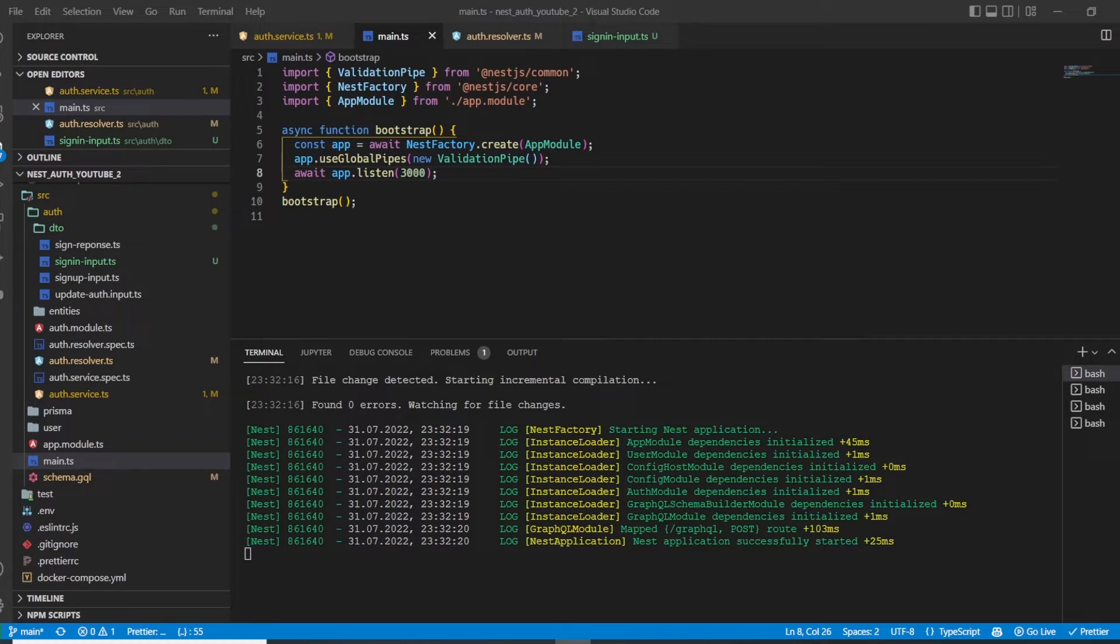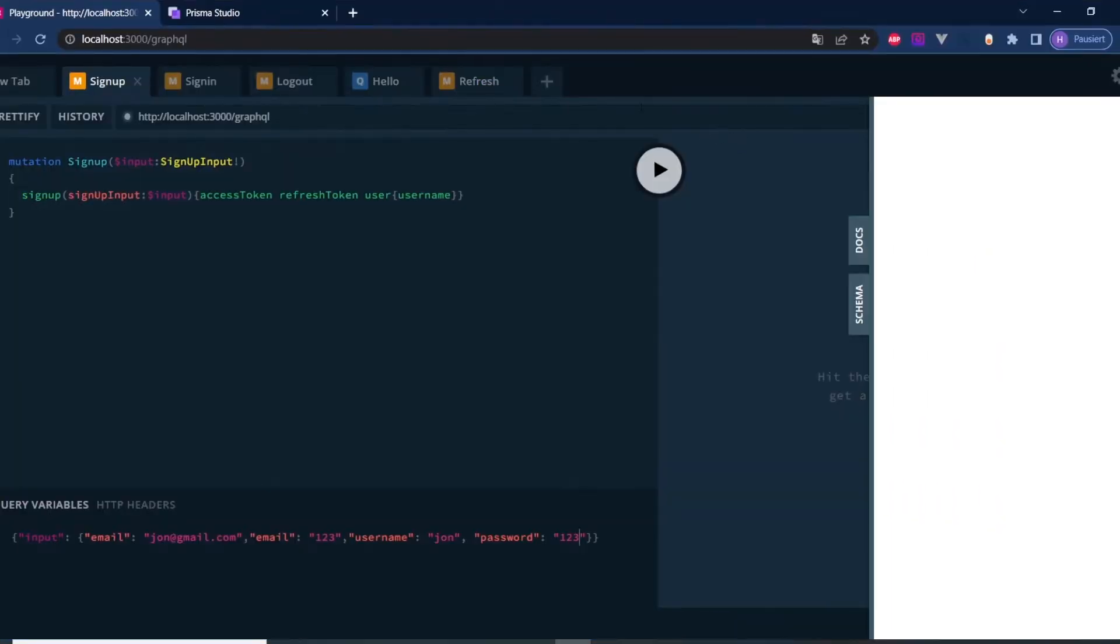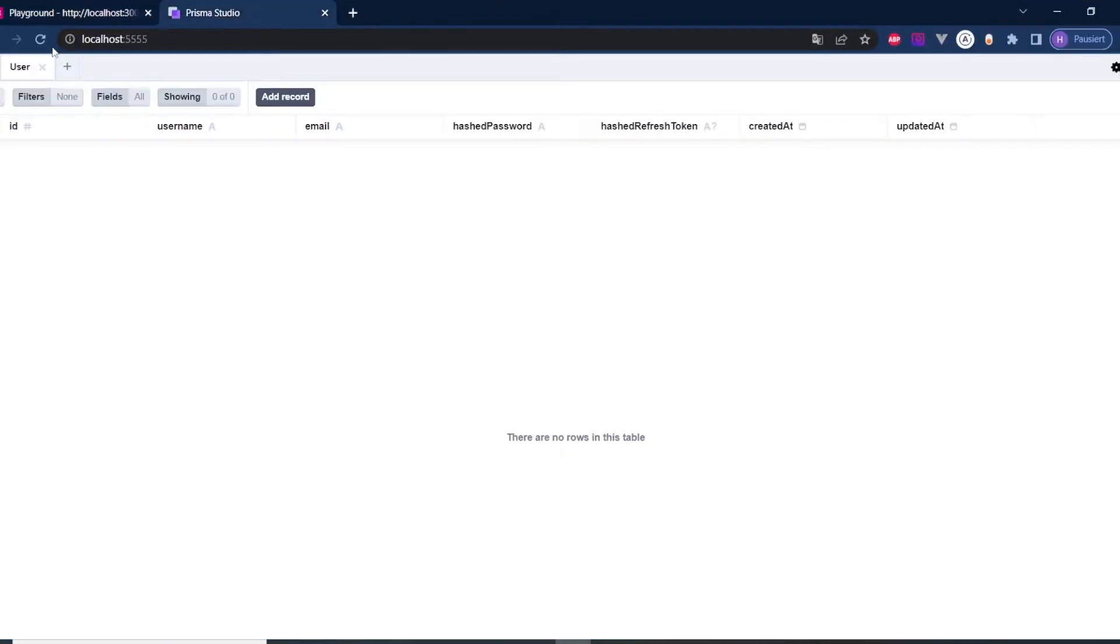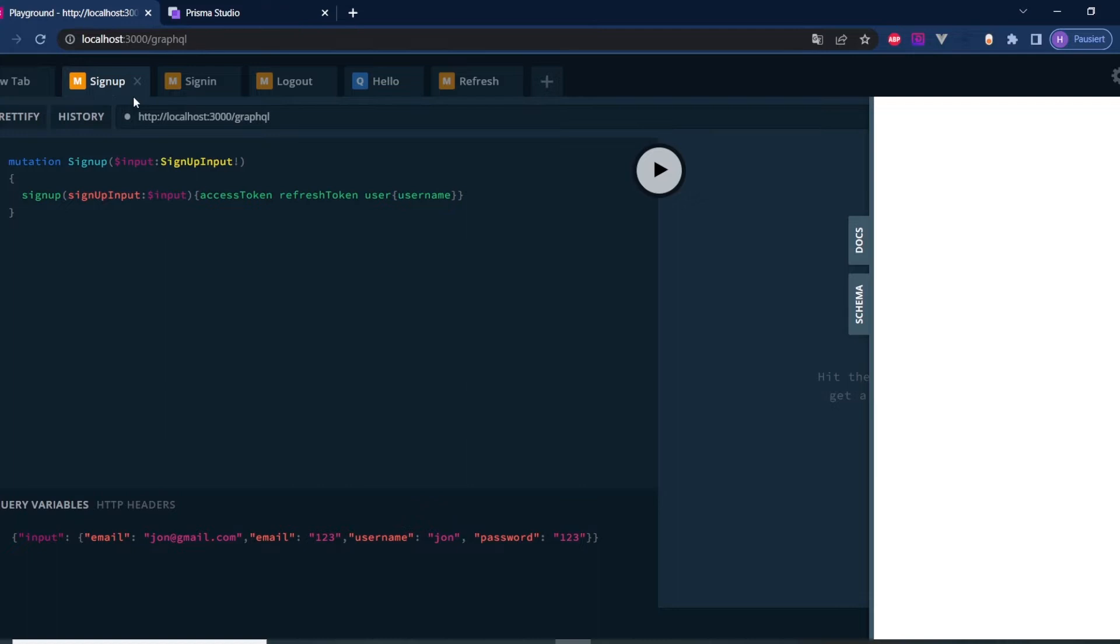In order to be able to log out, first let's sign up because currently in my database I have no users. So let's sign up so that we have a user in our database. If you haven't implemented sign up and sign in functionality, please watch the previous video where I teach you how to do it. Alright, so let's sign up again.